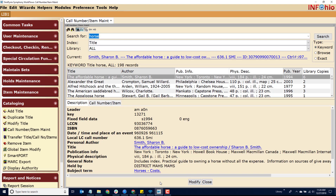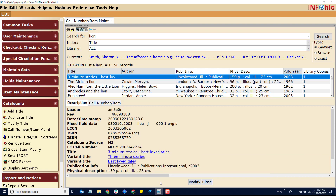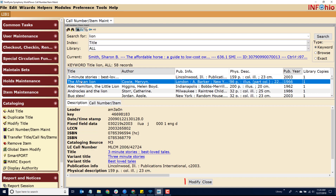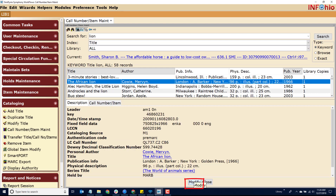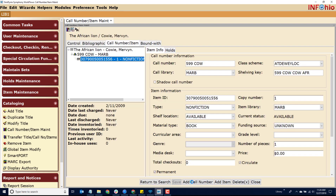Let's check our database for another record. Search the database for the title. If you find a matching record, select it and click the Modify button. Check the building call number area. The library associated with your login will be listed first. If your library does not own a copy, click the Add Call Number button.